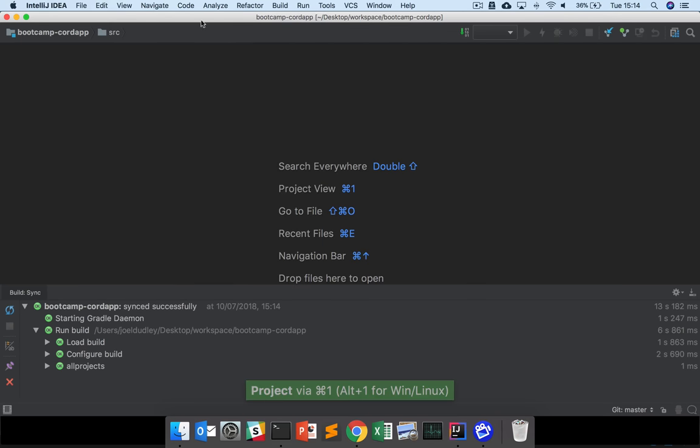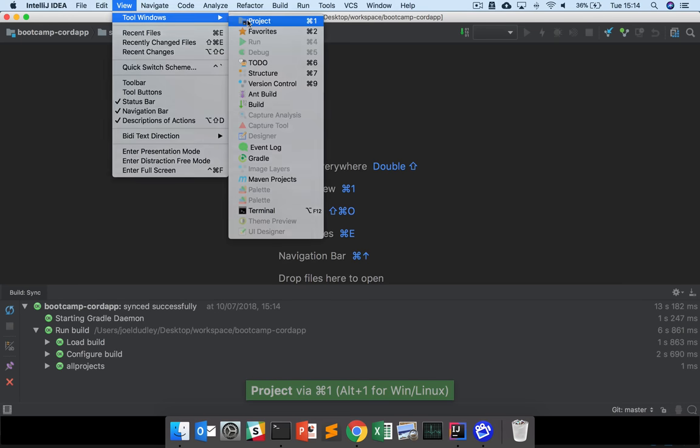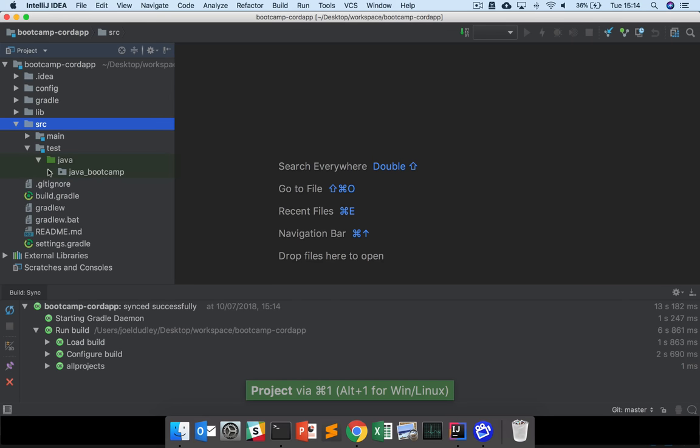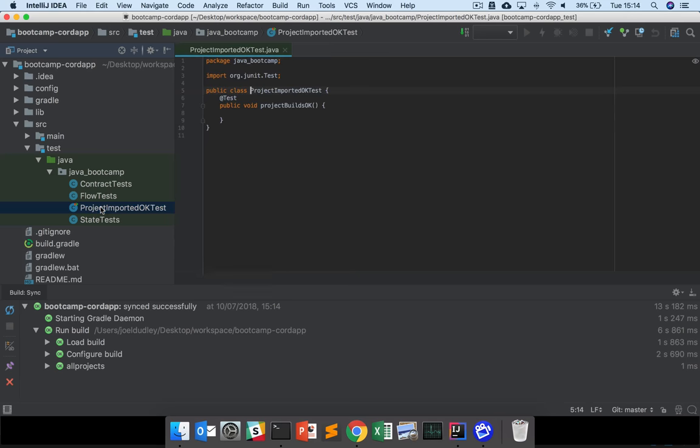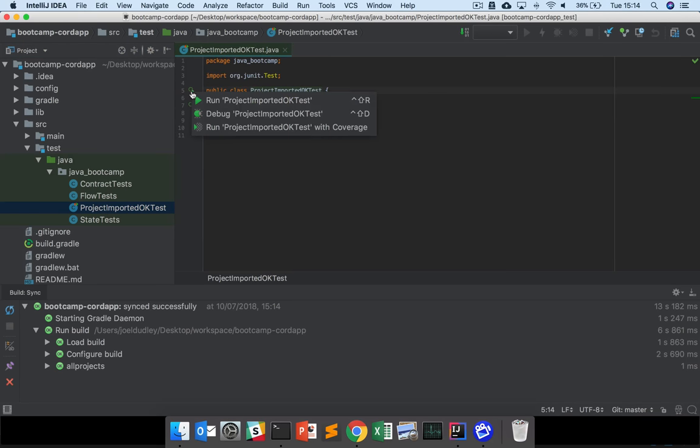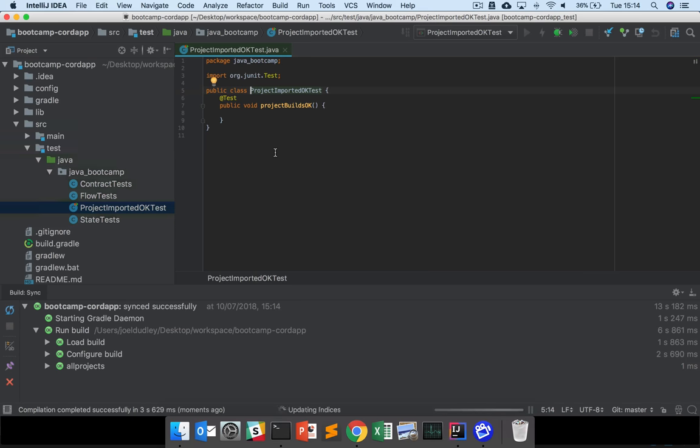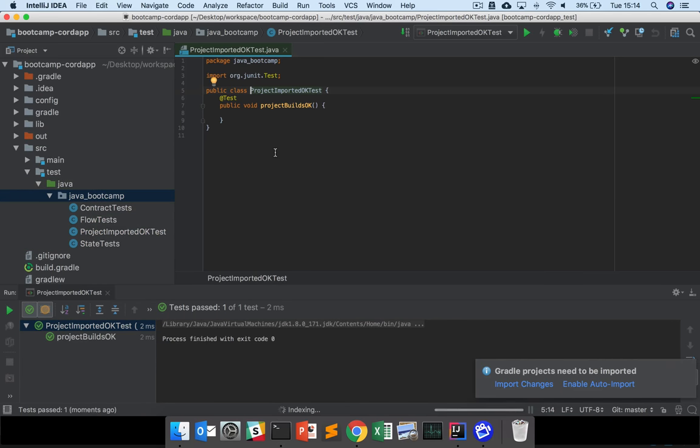You can show and hide the project sidebar by going to View, then Project View. Now, looking inside the source folder, go to Test, Java, Java Bootcamp, and find ProjectImportedOKTest. Run this test to see if everything's working. If it passes, then everything works.